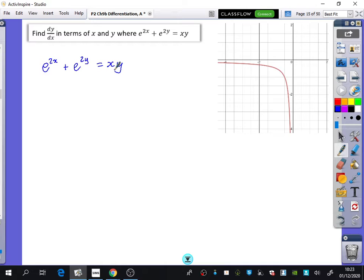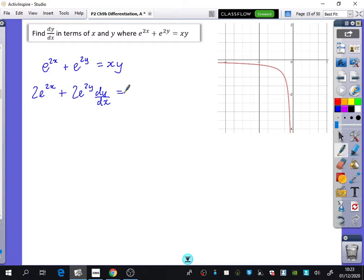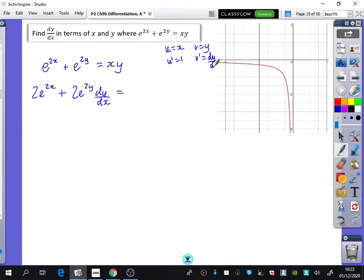What does e to the 2x differentiate to with respect to x? 2e to the 2x. E to the 2y gives 2e to the 2y dy by dx — just make sure any time you're differentiating a y term you get the dy by dx. For xy we need the product rule: u is x, v is y, u dash is 1, v dash is dy by dx — not 1. So the product rule gives us x dy/dx plus y.